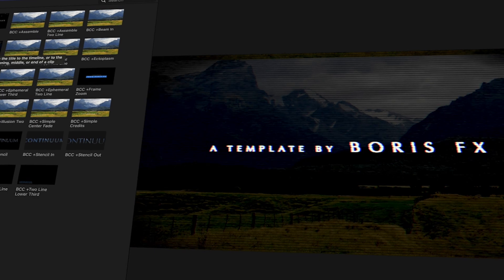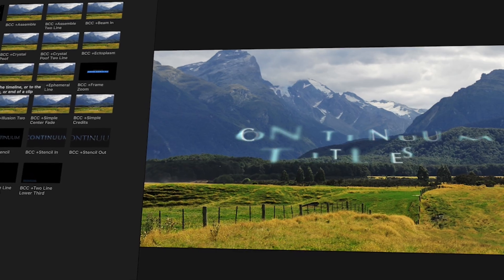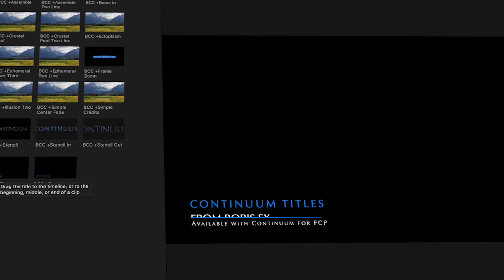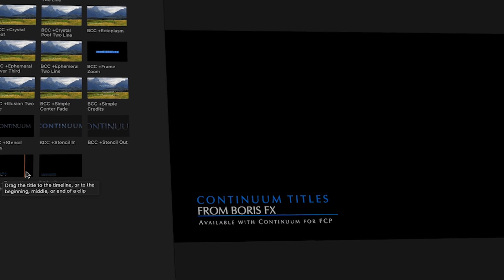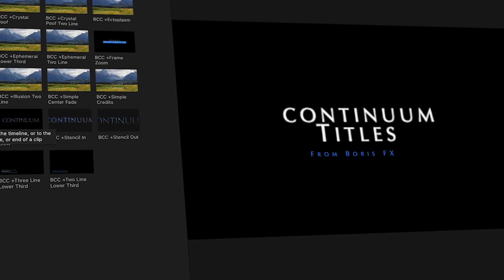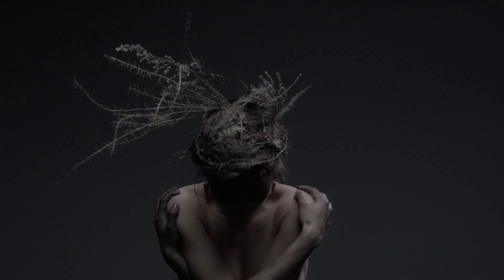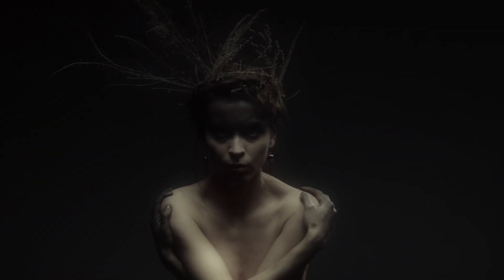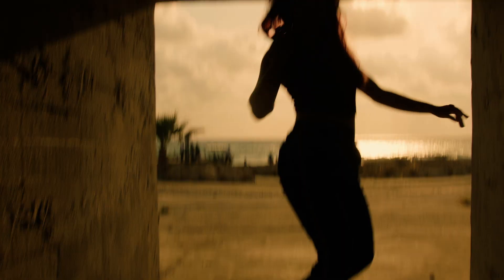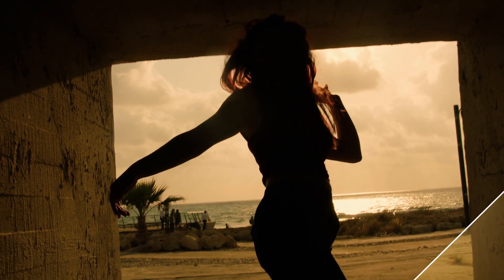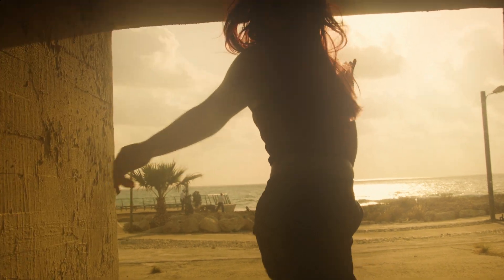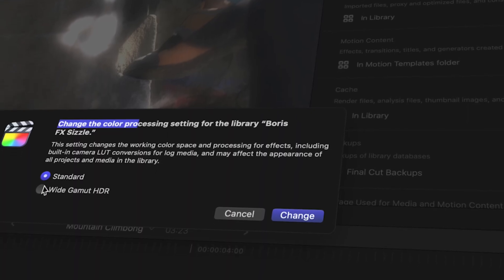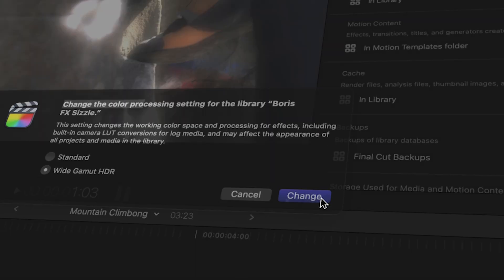We've included dozens of brand new, totally customizable cinematic generators with auto-animation for lower thirds and type-on effects. This and more make Continuum 2021 a must-have upgrade for any editor, artist, or colorist working in Final Cut and beyond. All of the Continuum effects are HDR-ready and never clip.